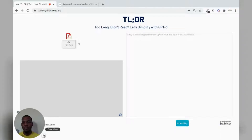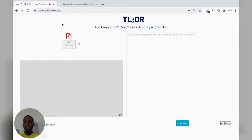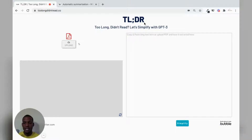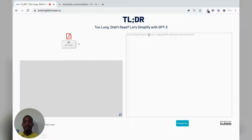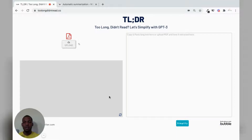I will demonstrate toolongdidntread.co — that's the domain name I chose for this application. I called it TLDR, as it's the feature that OpenAI uses for its summarization. I'll demonstrate how to pull long text in via copy and paste, and also how to upload a PDF and get it extracted and summarized.